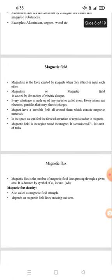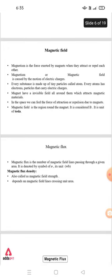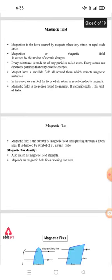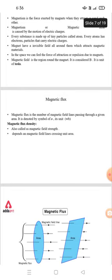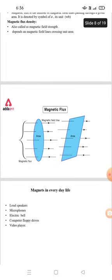The unit of magnetic field is Tesla. Magnetic flux is the number of magnetic field lines passing through a given area, with symbol Φ and unit Weber. Magnetic flux density, also called magnetic field strength, depends on the magnetic field lines crossing a unit area.